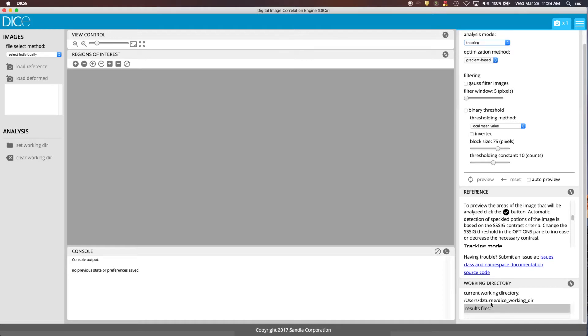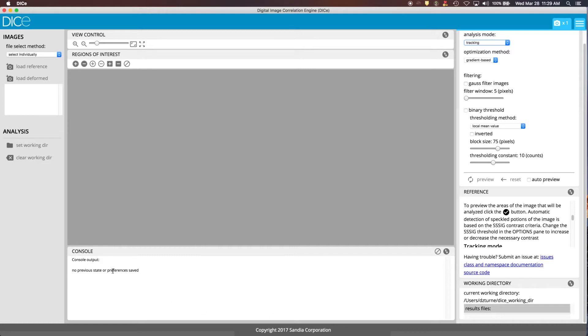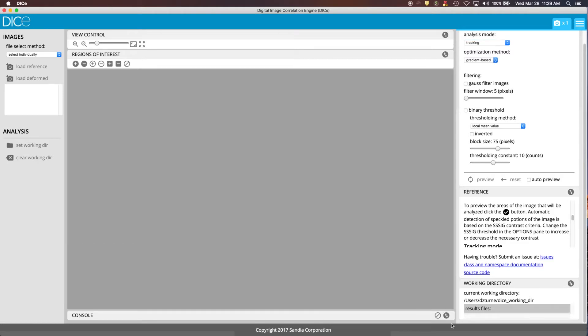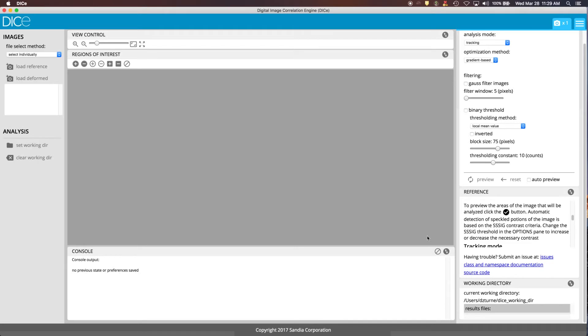When you load DICE, it automatically creates this DICE working directory if you don't already have one created. But you can use this button over here to select a different directory to store your input files and your results files. At the bottom is a window that shows you the console output as DICE is running in the background. Any of these windows you can open or close depending on what you want for your particular layout.